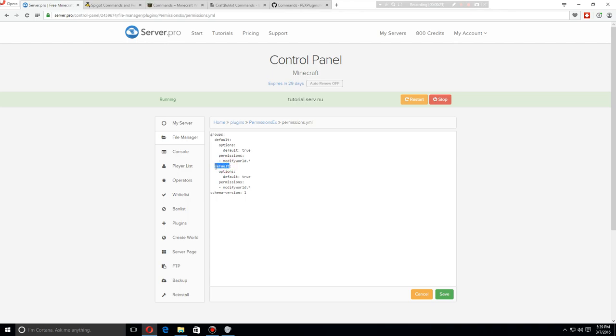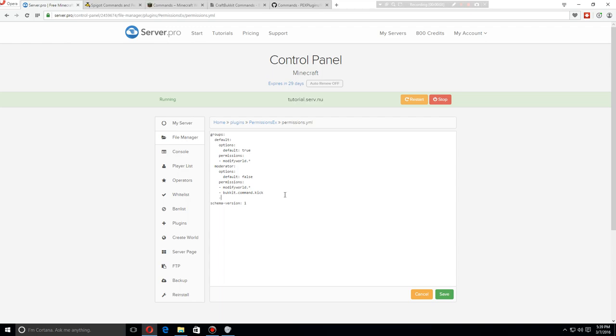We can copy this and change this to moderator, default false, and let's add a permission. We will let the moderators kick, so with this permission here they'll be able to kick other users. Also add the teleport command, so moderators will also be able to teleport.